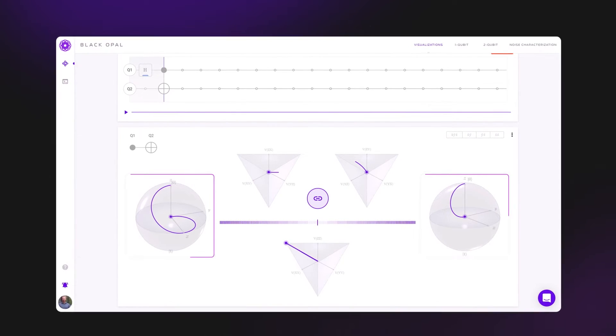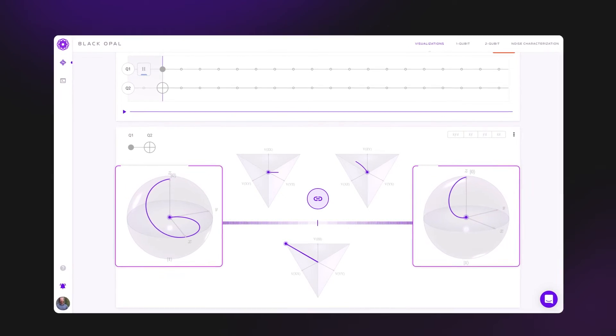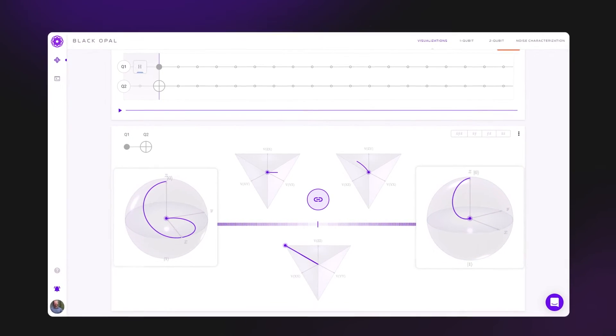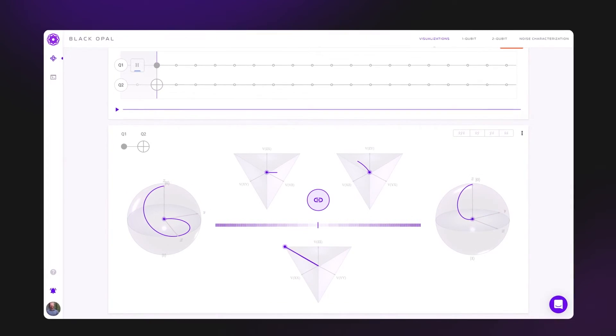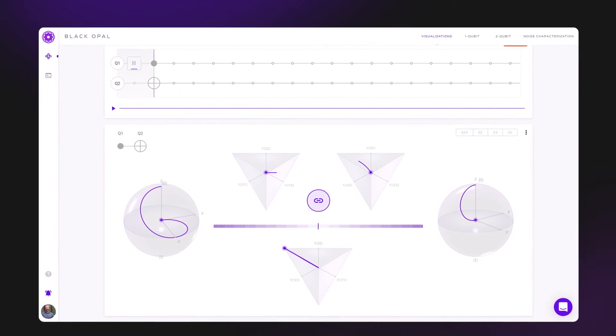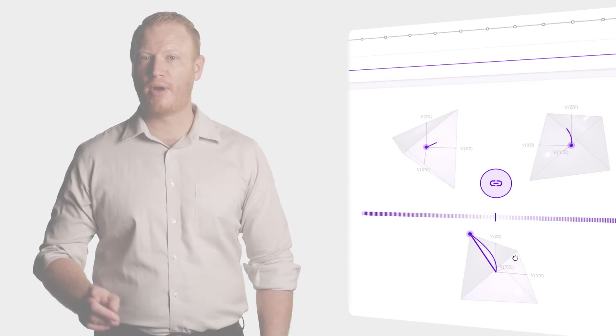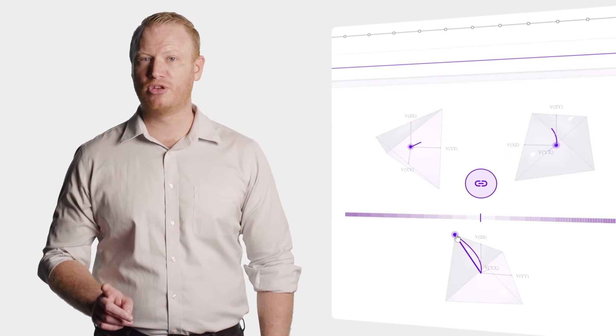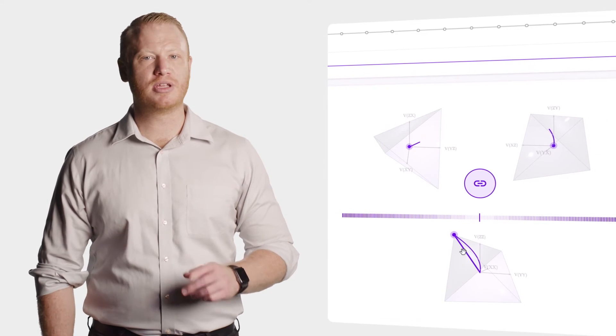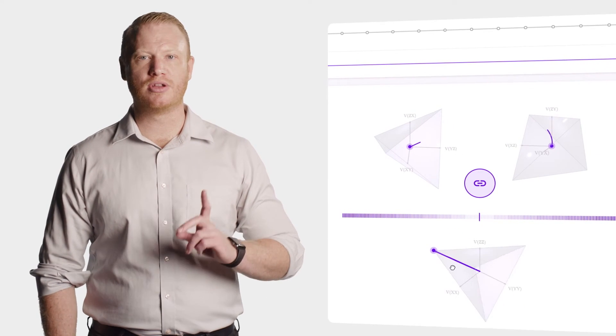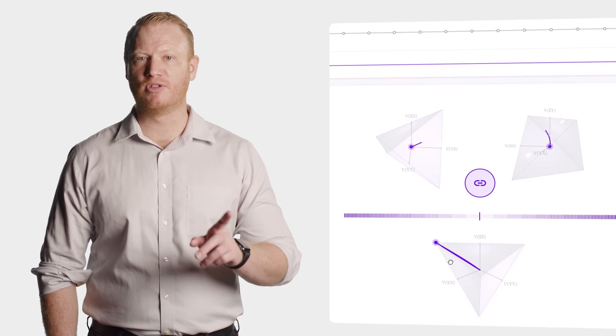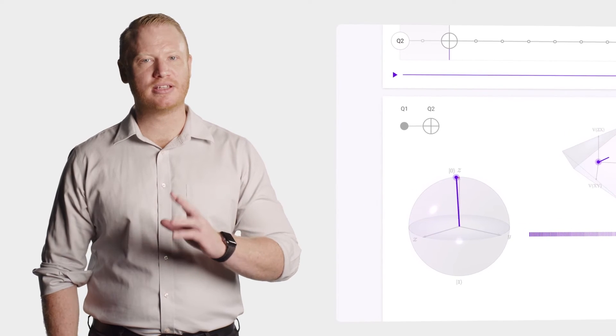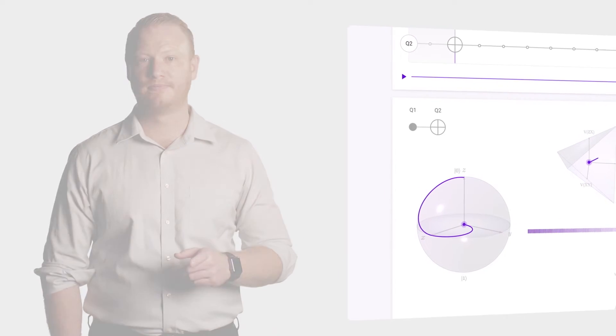Instead of two separate qubits, we now have an entangled pair of 0-0 minus 1-1. There is now no way to describe the qubits individually, something you can see when you watch how the system evolves. The states actually contract to the middle of the sphere.